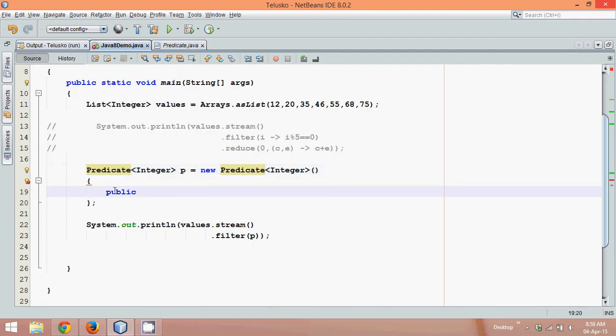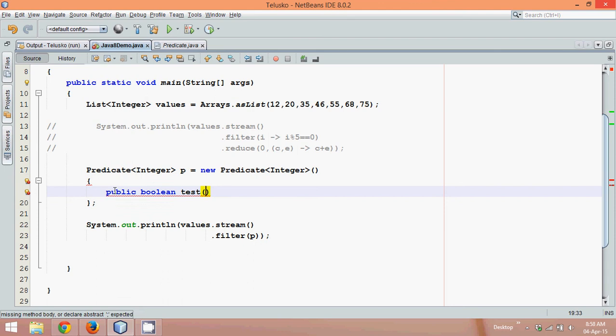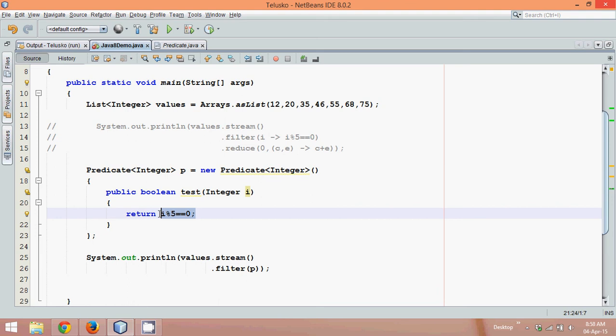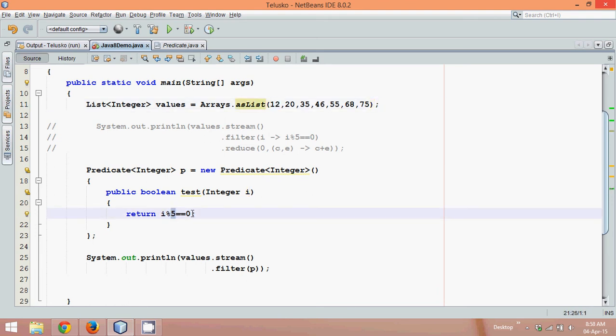Now we'll define that method here. We'll say public, it returns a boolean value, and the method name is test. It accepts a value, so we'll say it is integer i. Now it only returns a boolean value, and when I say i mod five is equal to equal to zero, obviously it will return a boolean value. So if your number is twelve, twelve mod five is not zero, it will return false.